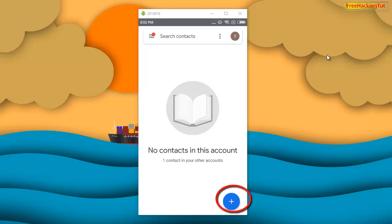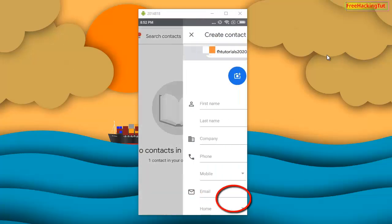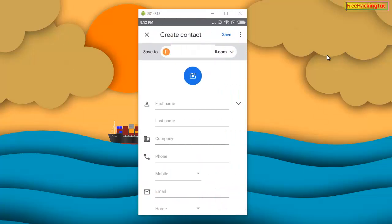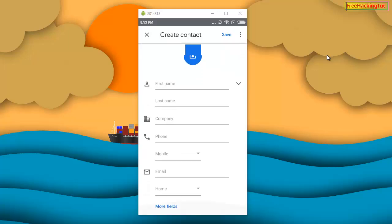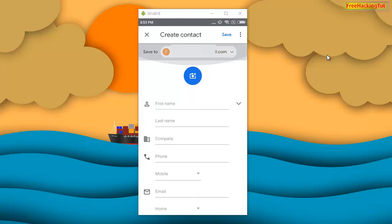Tap on the plus icon and you can see 'Create Contact.' Under 'Save to,' you will see your Google account. Now type the required information, fill in the contact number, and tap on Save to save the contact to your Google account.